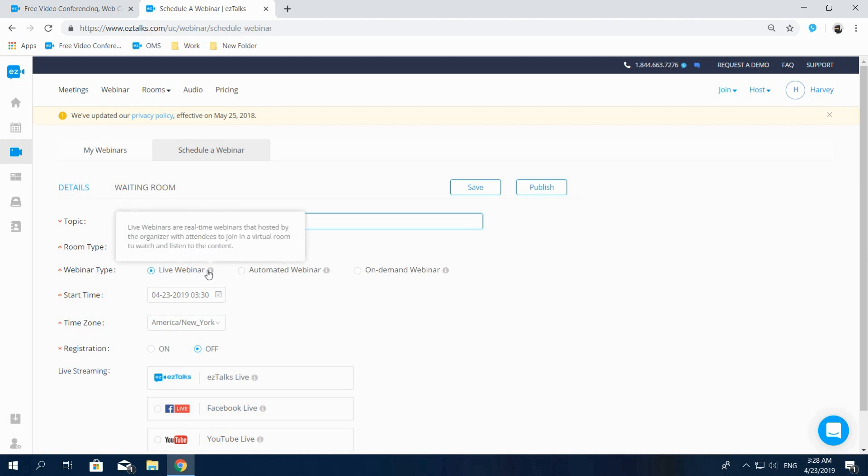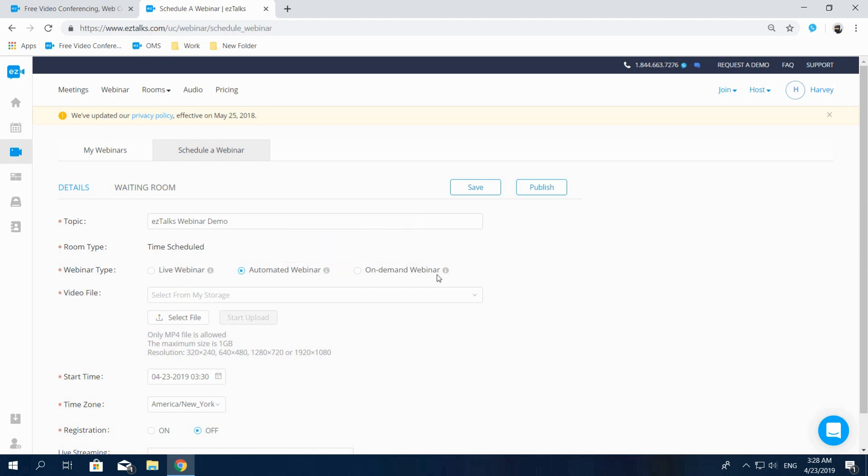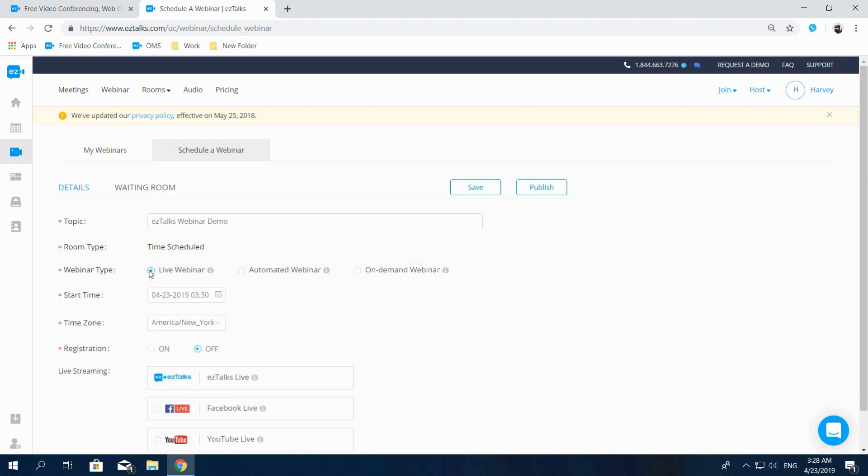Live webinar is the live streaming webinar. Automated webinar is a pre-recorded and live simulated webinar that you can preset to a particular time to automatically start. On-demand webinar is also pre-recorded, but the registrants can watch and replay it at any time.